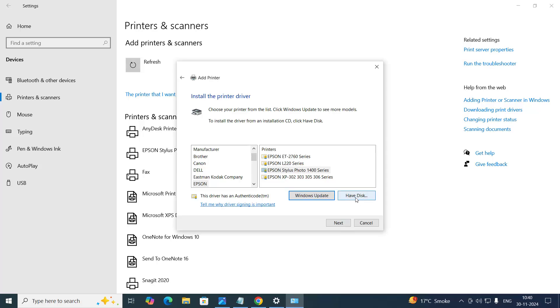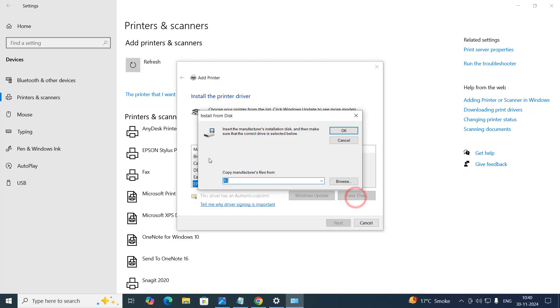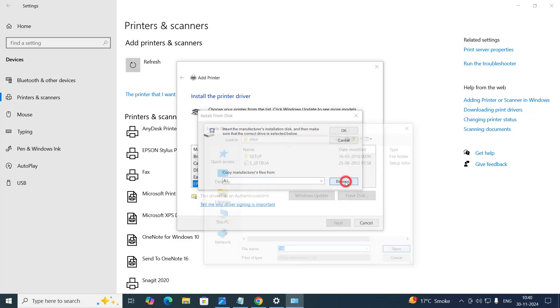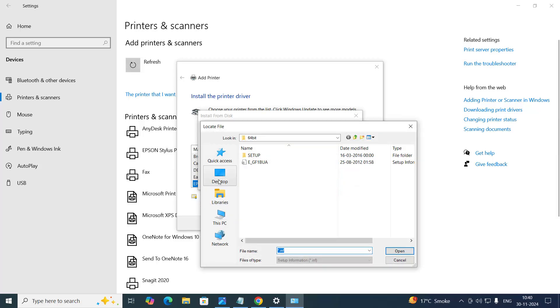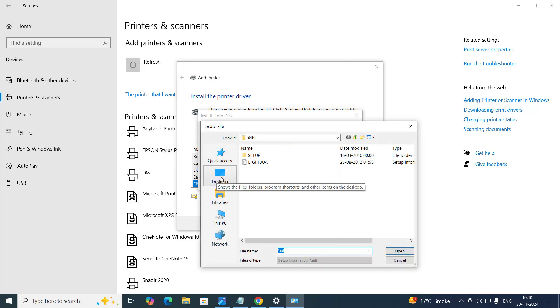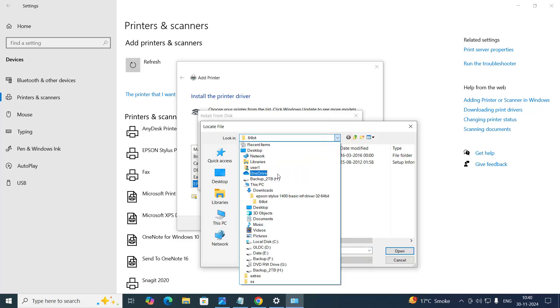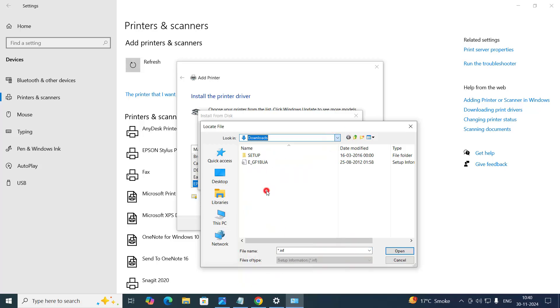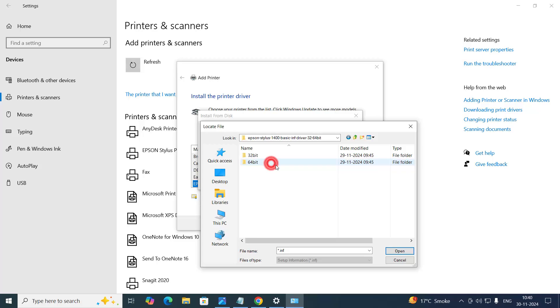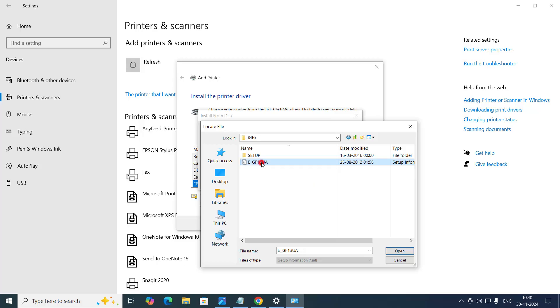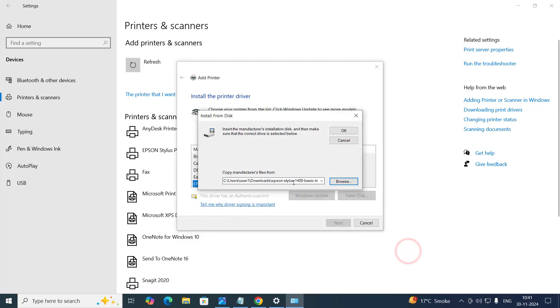Choose have disk option. Here you need to choose the driver. Go to the download location. This one. And go to that folder. And then go to the system type, 64 bit. And choose this one file. And then click on Open. Click on OK.